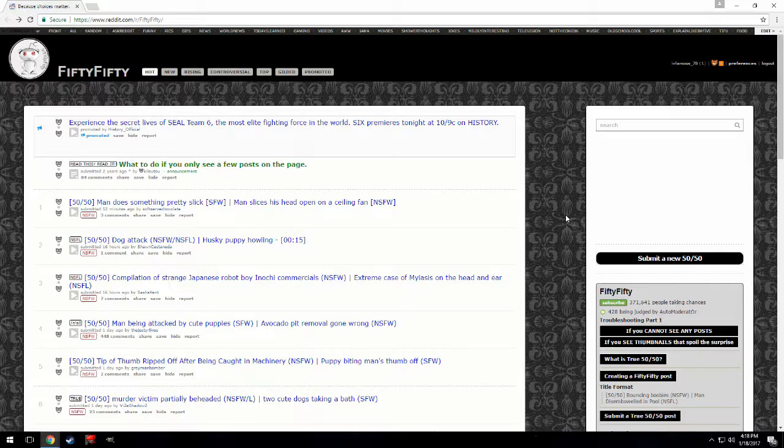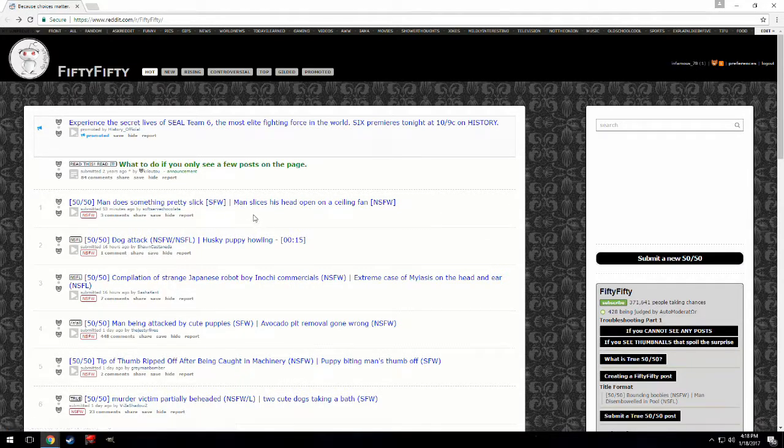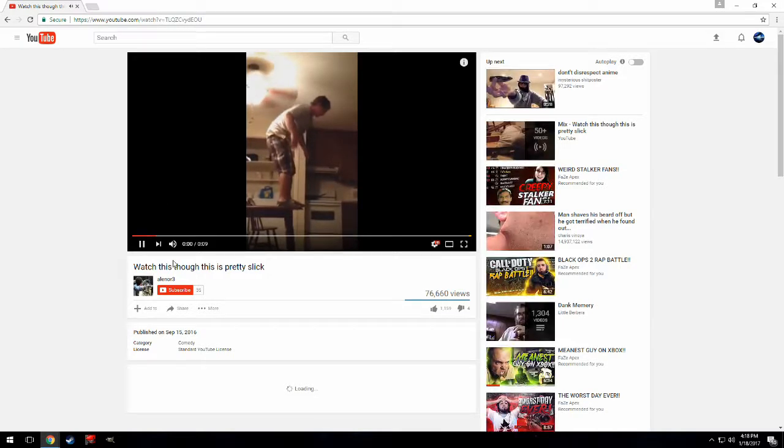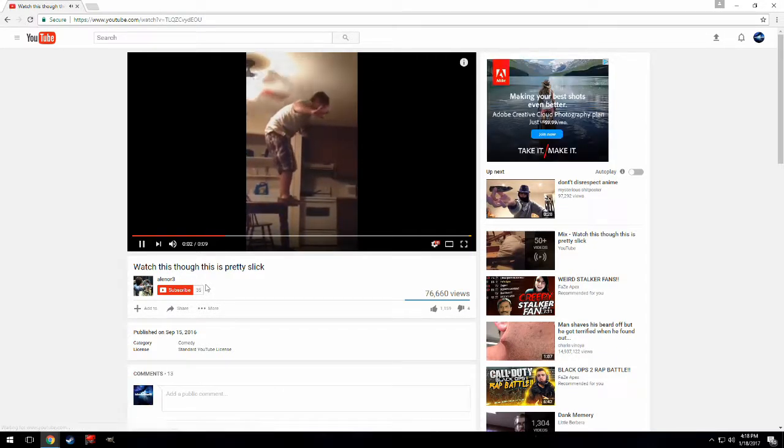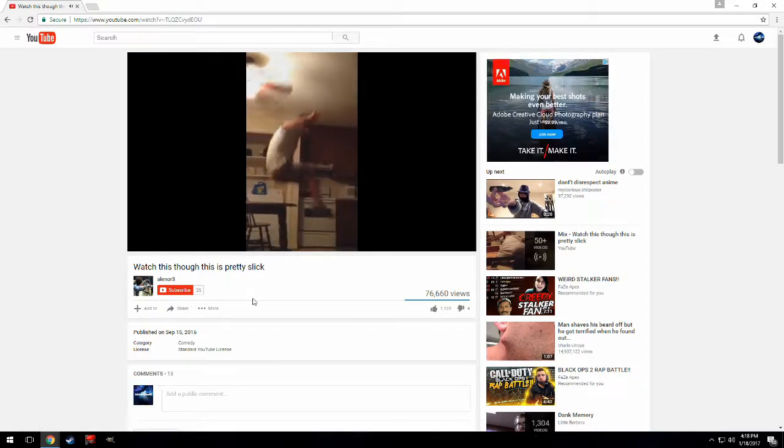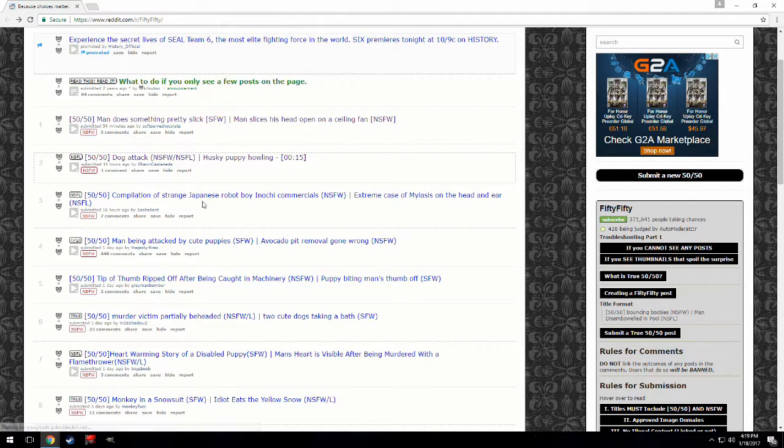So basically what this thing is is that I think it's either like a 50-50 chance of either doing a man does something pretty sick or him slicing his head open with ceiling fan.